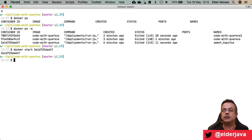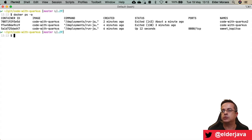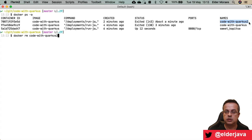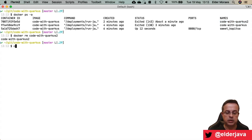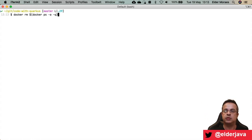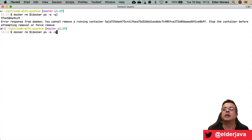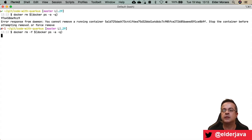Now let's look at removing containers. I'll show you two approaches. First: docker rm code-with-quarkus2. Second, a batch removal: docker rm $(docker ps -a -q) — the -q flag returns just the container IDs. It will complain if a container is still running, because you can't remove a running container that way. However, if you use the -f flag it will force removal. So be careful with that — make sure you know what you're doing. It will force-remove the container.